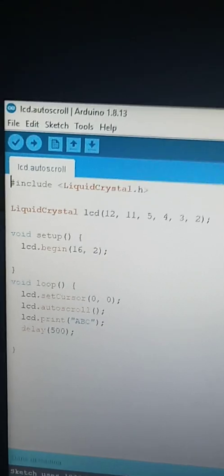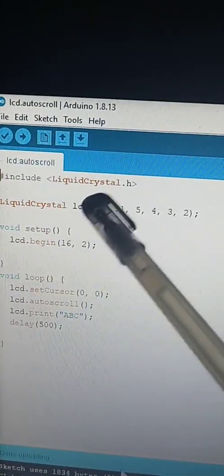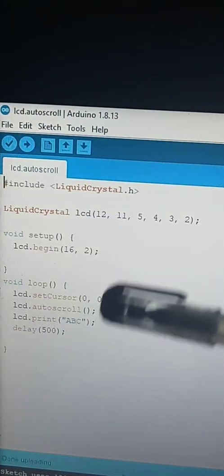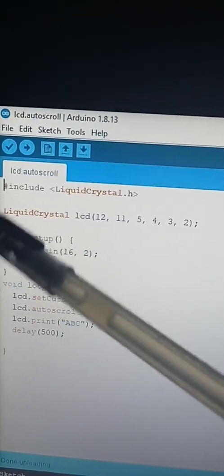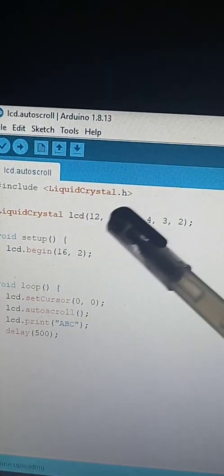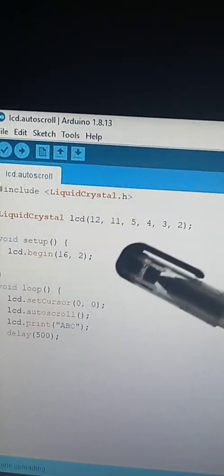LCD data entry number 9, program lcd.autoscroll. Let's first use #include LiquidCrystal.h to activate the LiquidCrystal library. Now we can use LiquidCrystal lcd and inside the parentheses is the connection of the LCD.